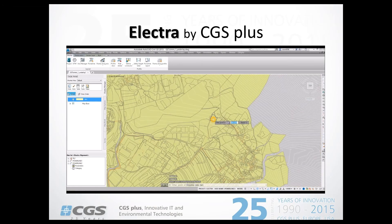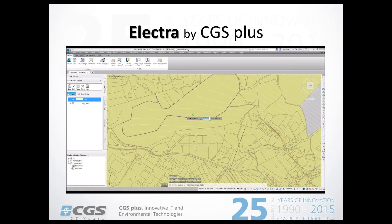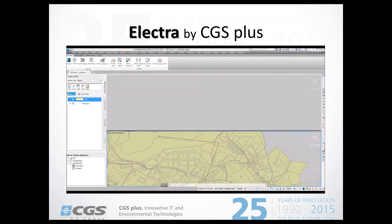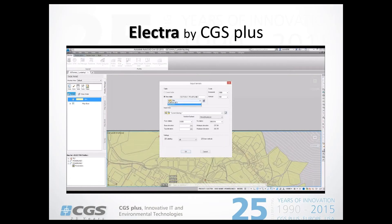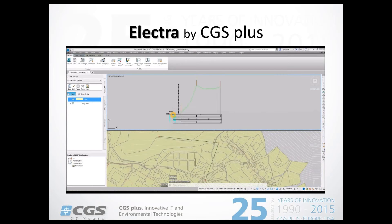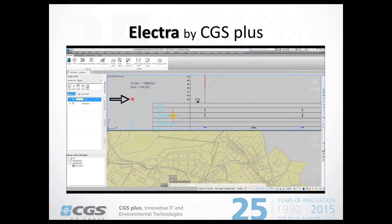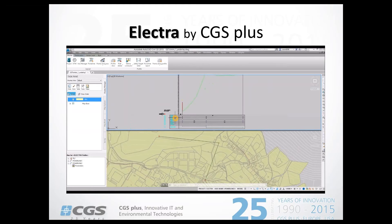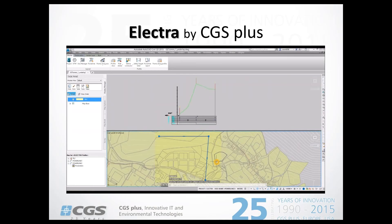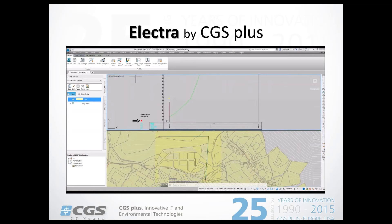We define the starting position of the power line, add an angle point, and then the finish point. Everything is now prepared for the profile. We insert the terrain into a profile view table, and as seen, the first pole, the pole at the angle, and the pole at the end have been added to the profile. If we move the power line, the profile gets automatically updated.